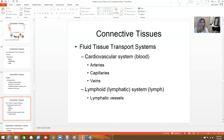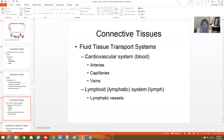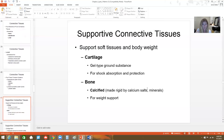Fluid tissue is transported through the cardiovascular system and the lymphatic system — by veins, arteries, and capillaries, as well as lymphatic vessels. It moves and has a flow or rhythm to it with the heartbeat.